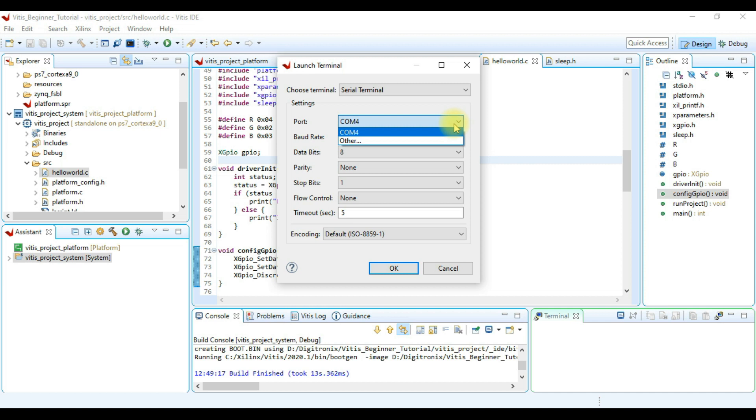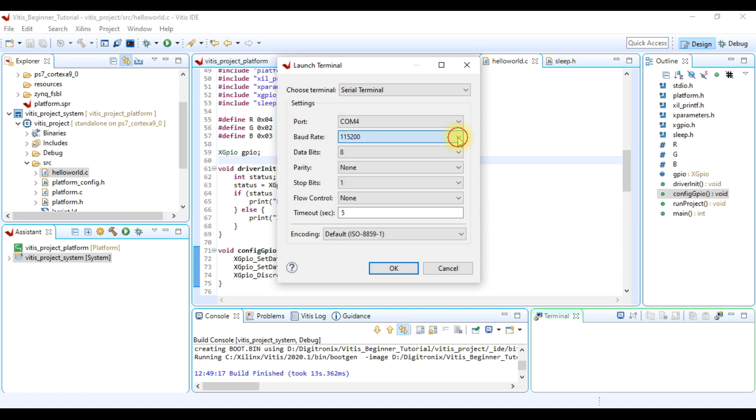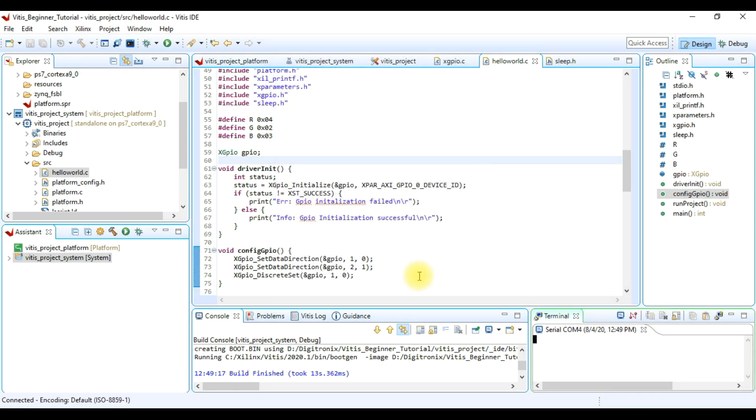The communication port is only visible when board is connected to computer. If you do not see any port here, then make sure you have connected the board to the computer and it is powered on. After that we choose baud rate to 115200 and we let other things as is. Now click OK to start terminal.